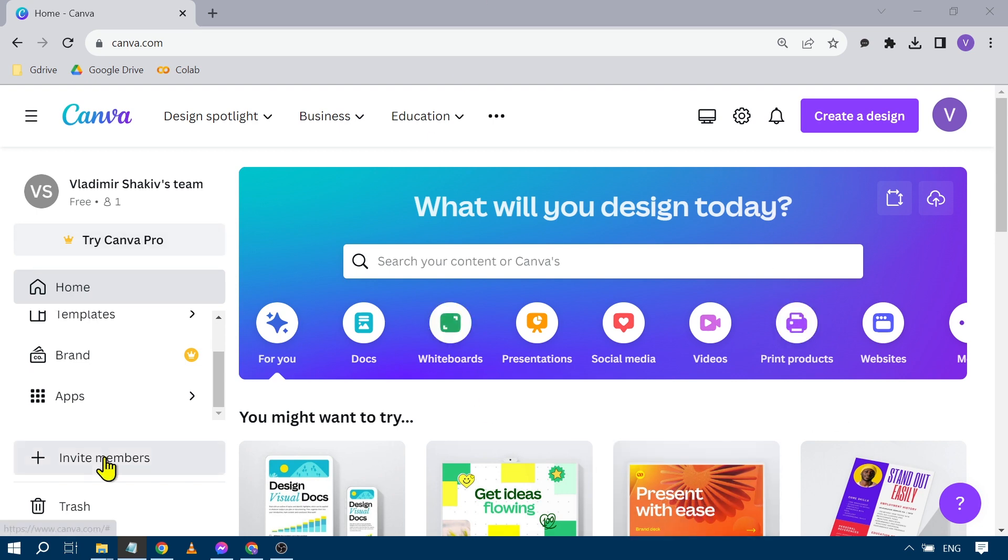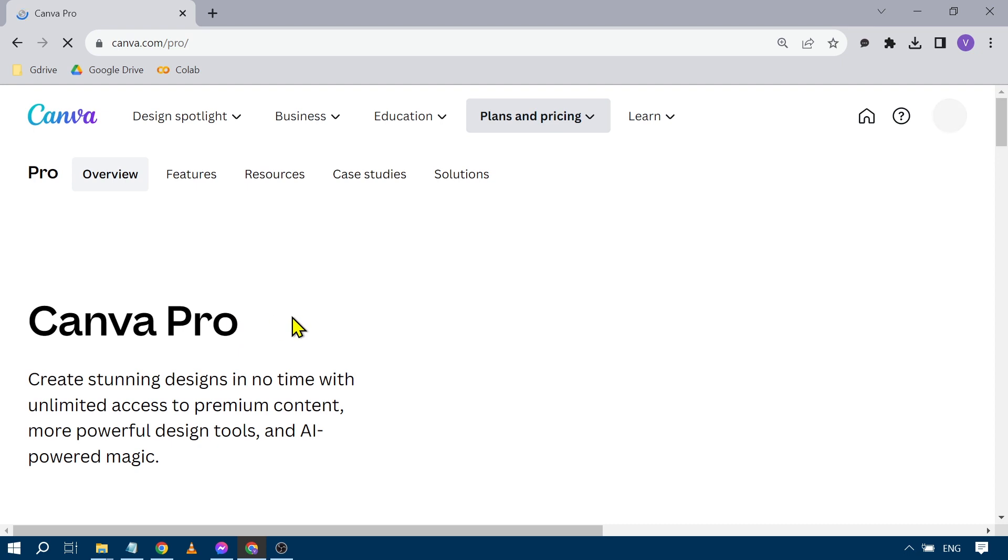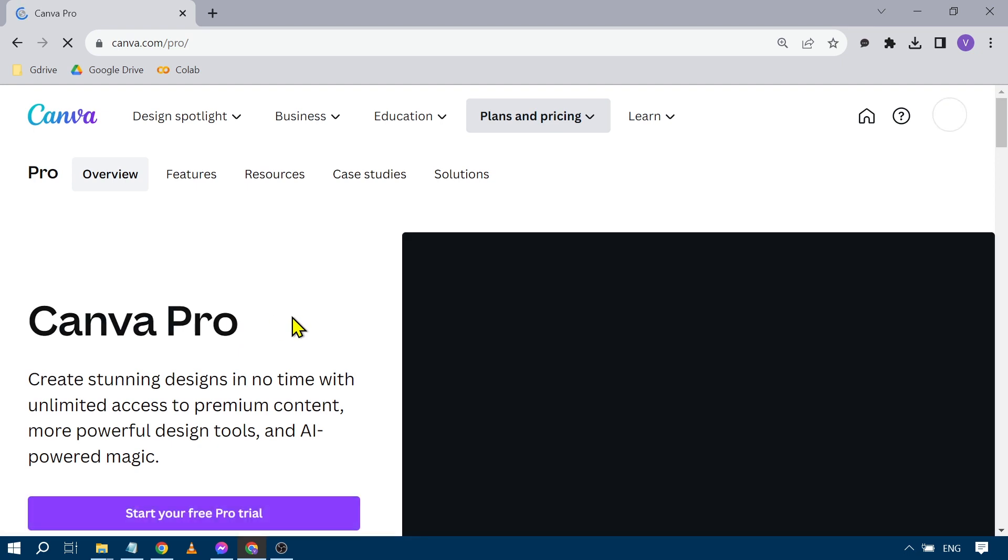We're going to go here in our Canva and from here you just have to remember that you will need to have a pro account for this. In order to do that you're going to hit this one here and then subscribe to pro.